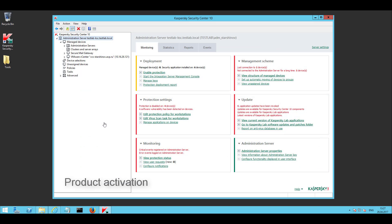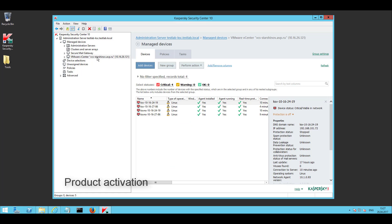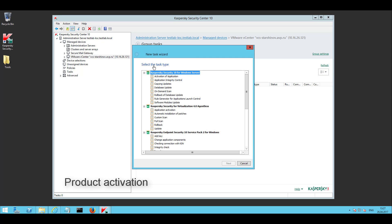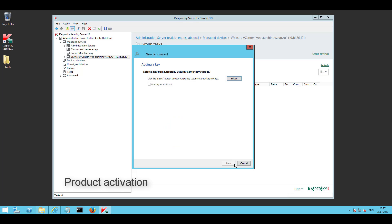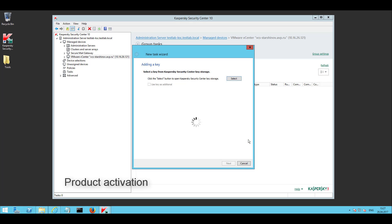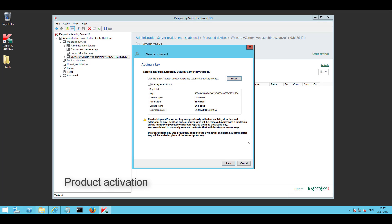To enable the SVMs to scan intercepted file events happening on the protected virtual machines and provide network protection, you need to deploy product licenses on each SVM. To do this, open KSC and create an application activation task. In the task, select a license that will be deployed to the SVM. The license must be added to KSC prior to activation.